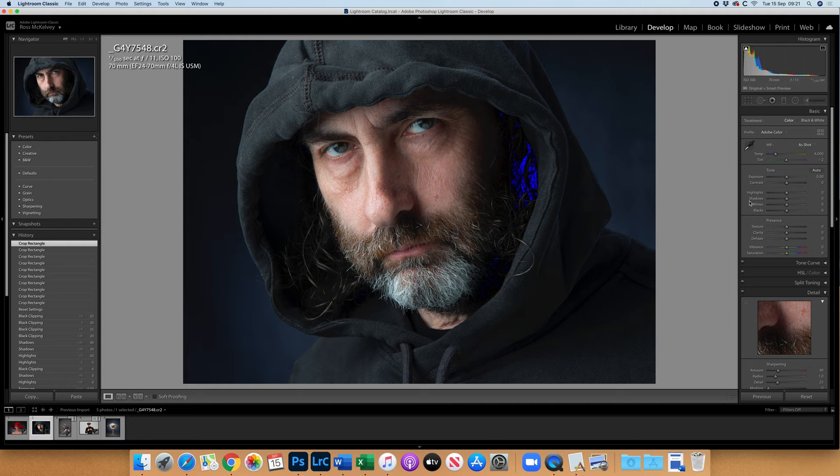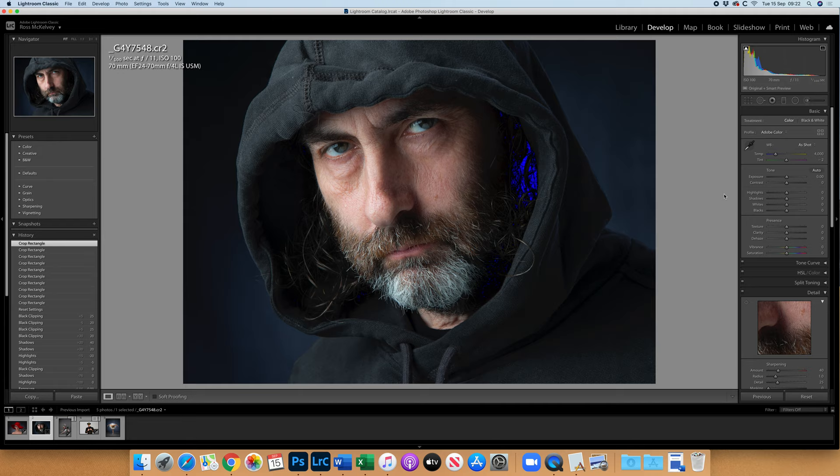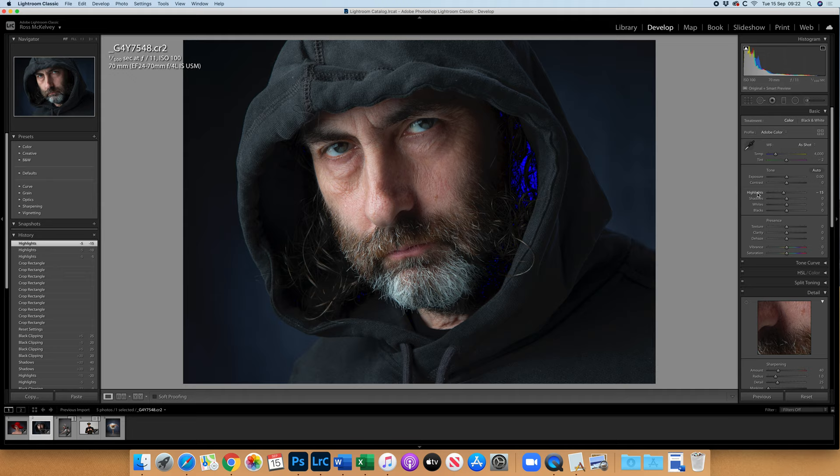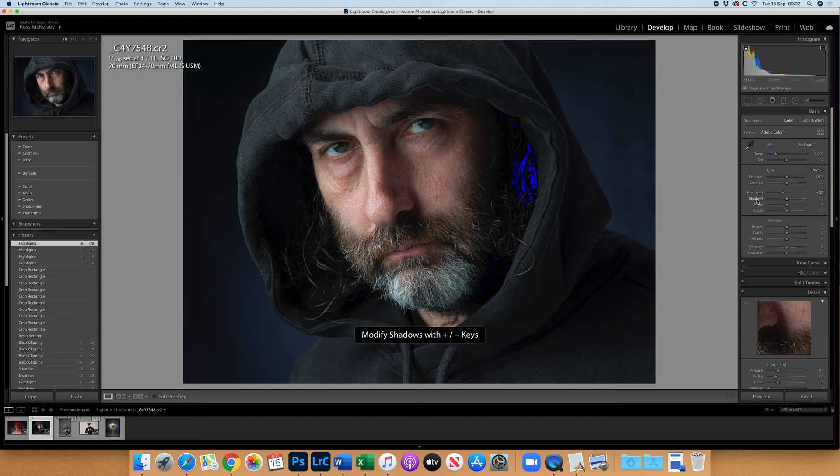I always like to teach people not to be a wanger. What do I mean by a wanger? Somebody who wangs the slider. Rather than wanging the slider, if I click on the word highlights and use the minus key, I can go down five at a time. I'm bringing the highlights down about minus 15, minus 20. Clicking on shadows and I'm going to go shift plus to go up 20 at a time.